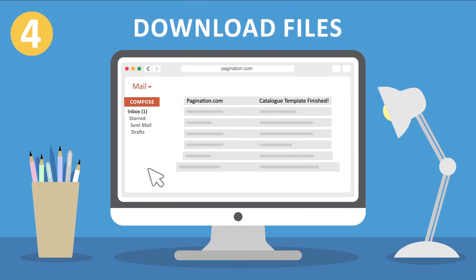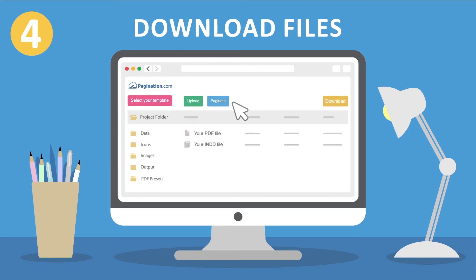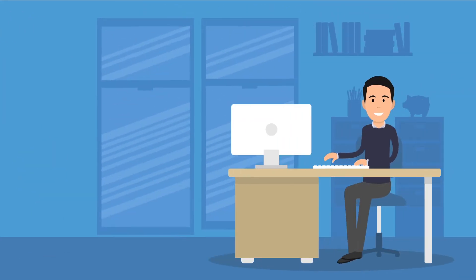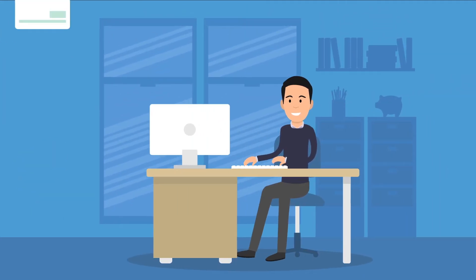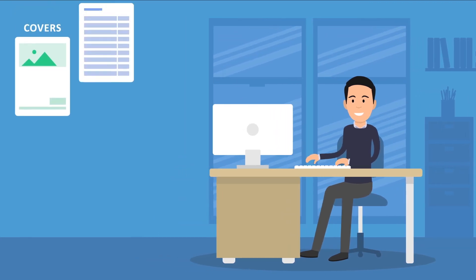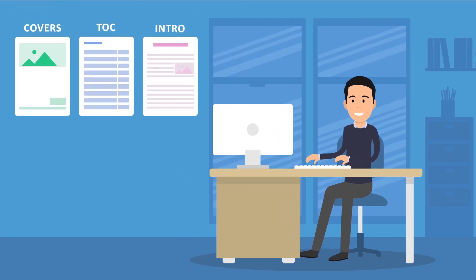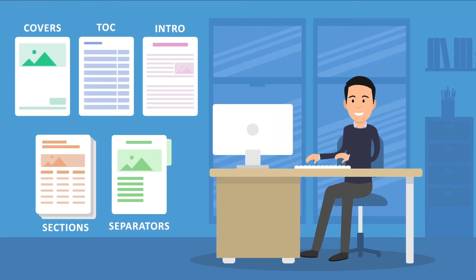Step 4: A message will inform you that your documents are ready to be downloaded, both as InDesign and PDF files. You can create documents anytime and anywhere, complete with covers, tables of contents and introduction, sections and section separators.